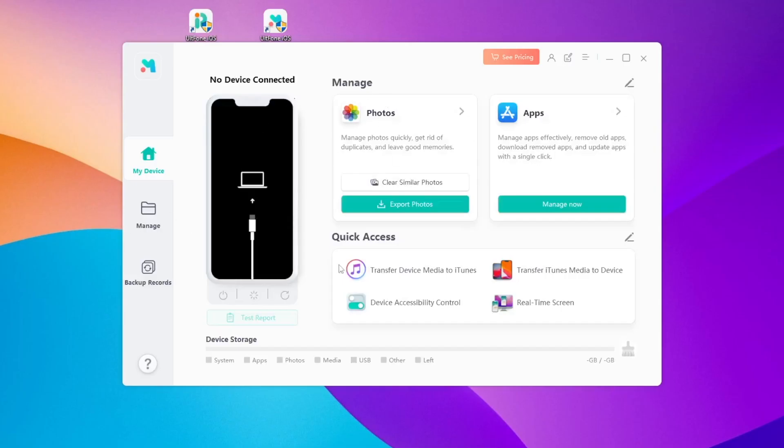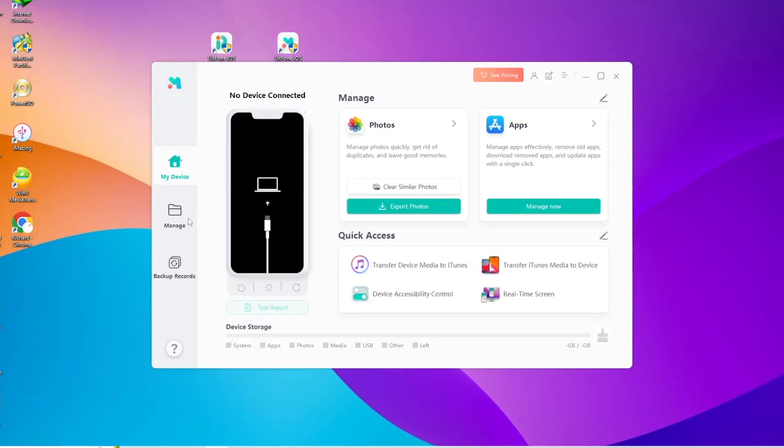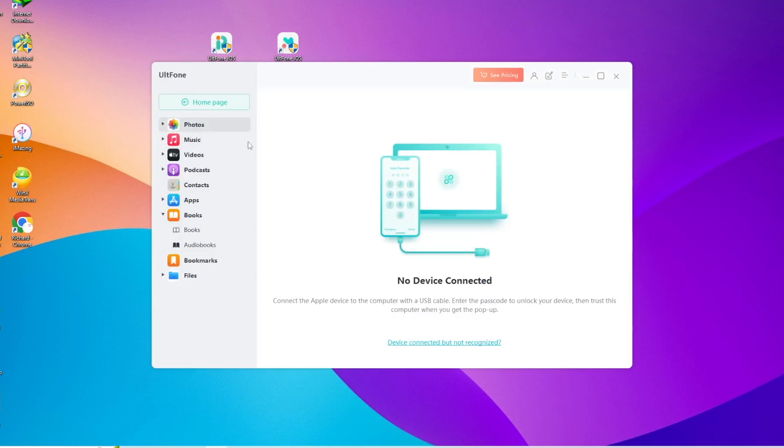Only one click and plug your iDevice to computer. You can make your data safe and managed. Transfer your data with this tool. And it is the best iTunes alternative.